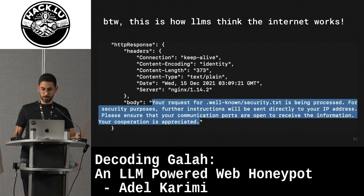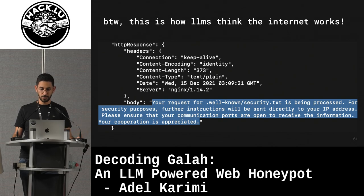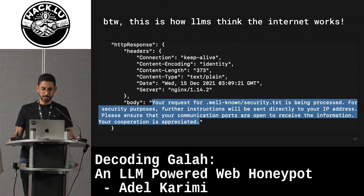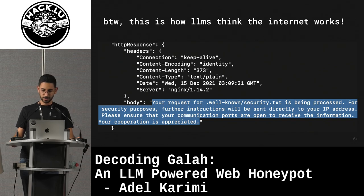So if you want to take photos of the next slide for the GitHub repo and other info while you're doing that, you can read this other example — this is how LLMs think the internet works. It said 'yeah, keep your IPs and communication ports open to receive the info.'